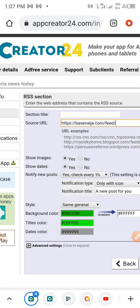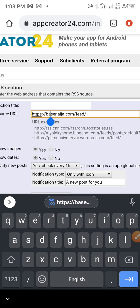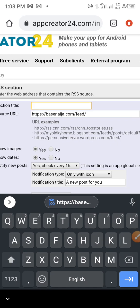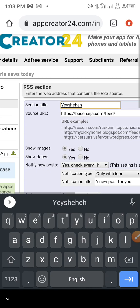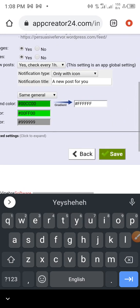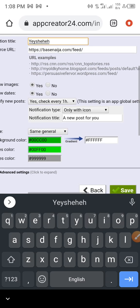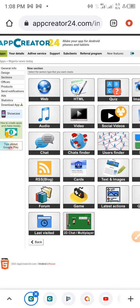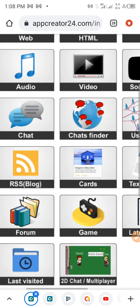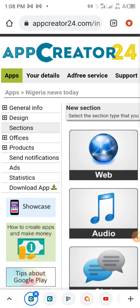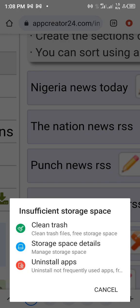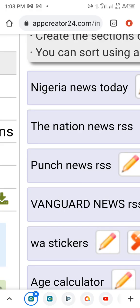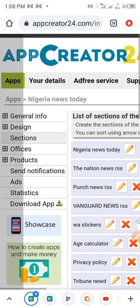Go back to your app builder and paste that URL there. Give it a title — any title of your choice. I'm not going to save this because the app is already live on Play Store, but once you click OK, the section will appear — for example, as 'Punch News RSS Feed.'